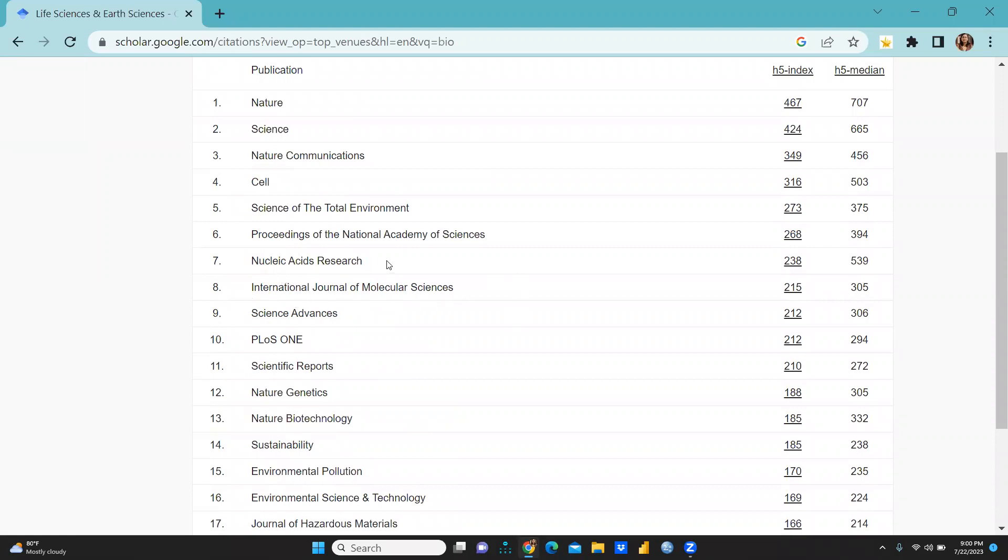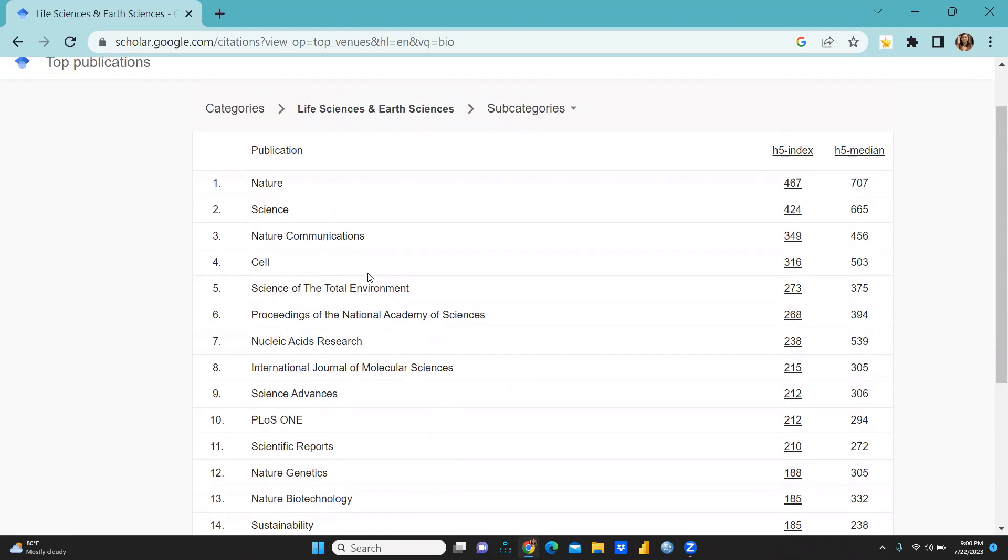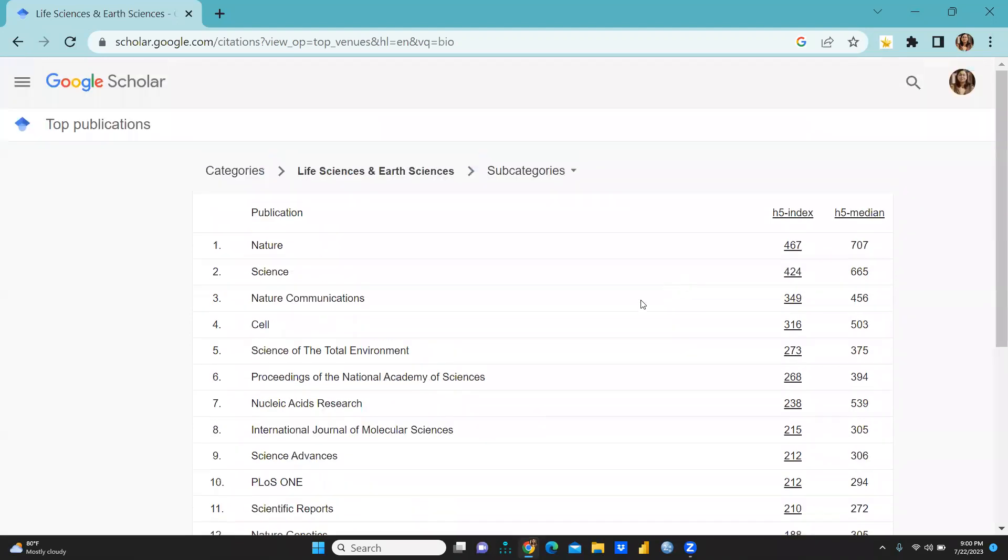So I hope this video would be helpful to you and simply you have to go to Google Scholar and then you can download that particular list. I hope this video would be helpful. Thank you, keep watching, thank you.